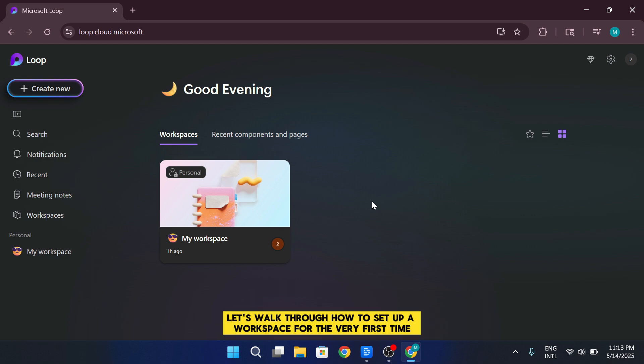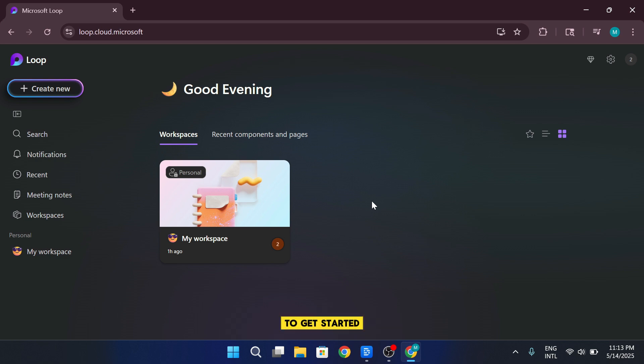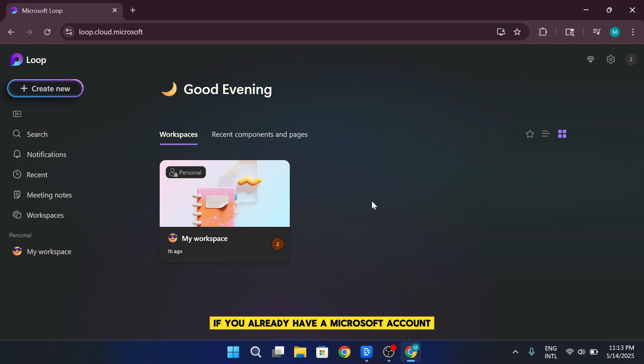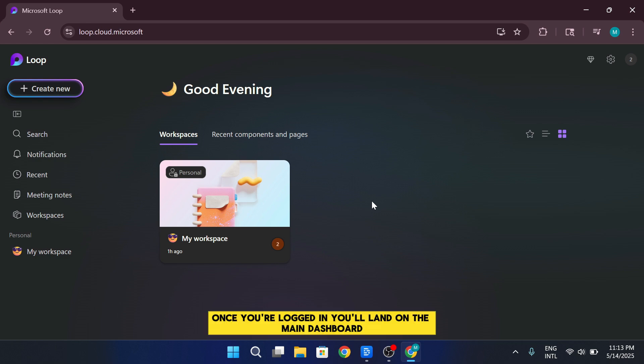Let's walk through how to set up a workspace for the very first time. To get started, open Microsoft Loop by going to loop.cloud.microsoft. If you already have a Microsoft account, you can simply sign in to gain access. Once you're logged in, you'll land on the main dashboard.